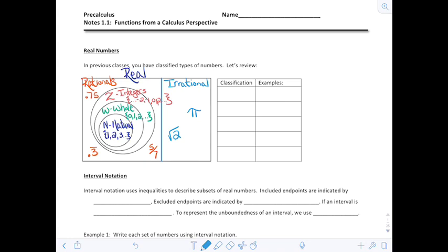We know that we have imaginary numbers and you've studied those, but for all intents and purposes today we're going to focus on the reals. Over here in this other chart we're going to classify them one more time.